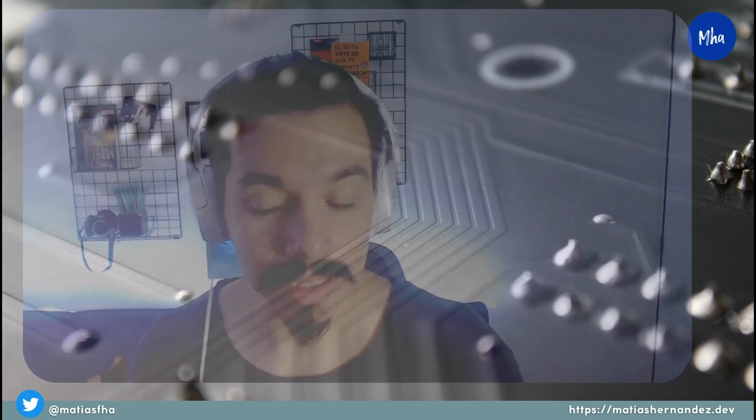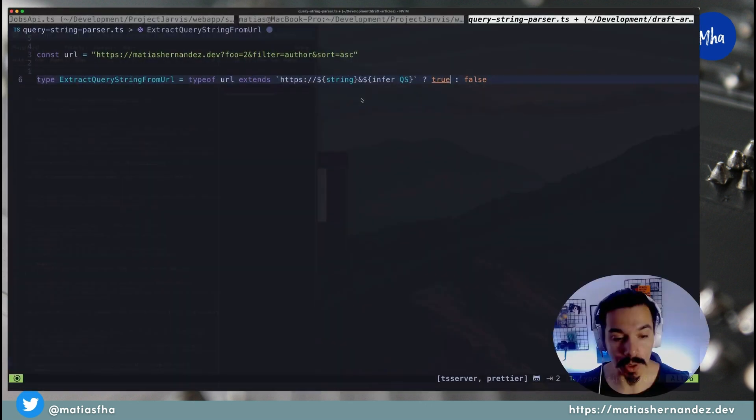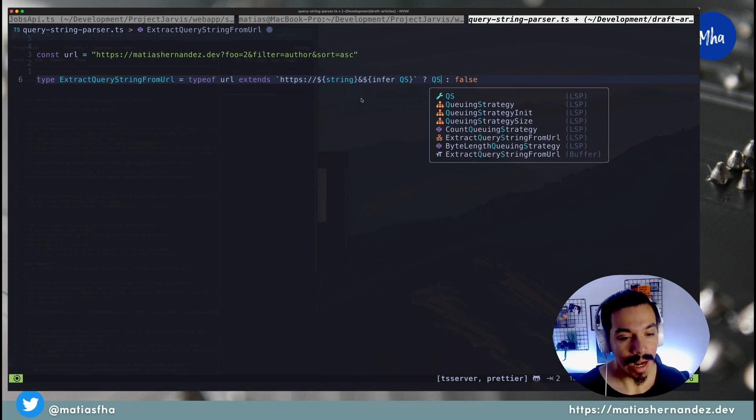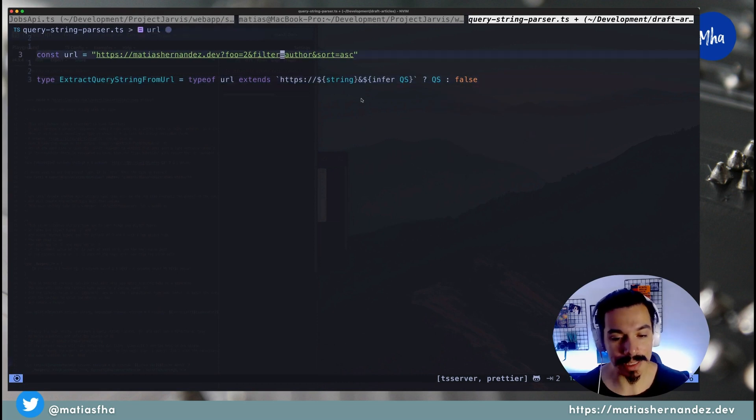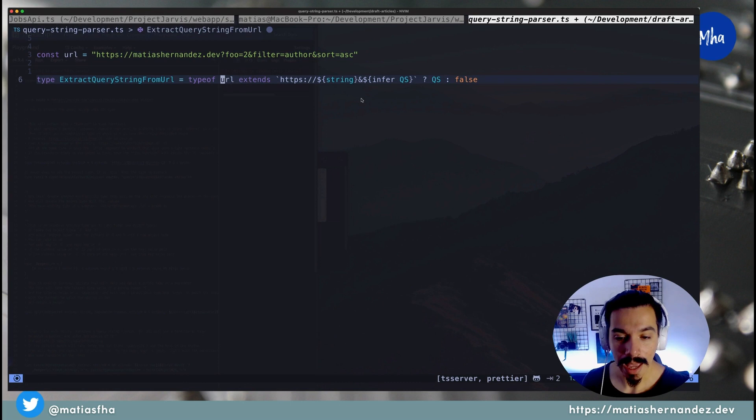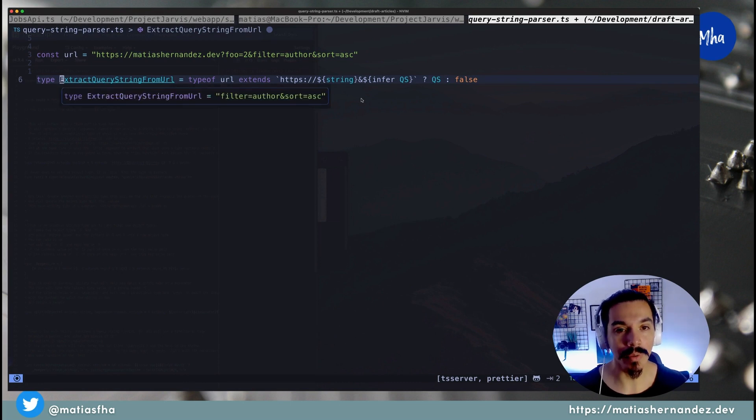This keyword can only be used as part of a conditional type, and will create a type variable that, in this case, is named qs. Let's return qs as part of the true branch of the conditional and check what the type value returned is.